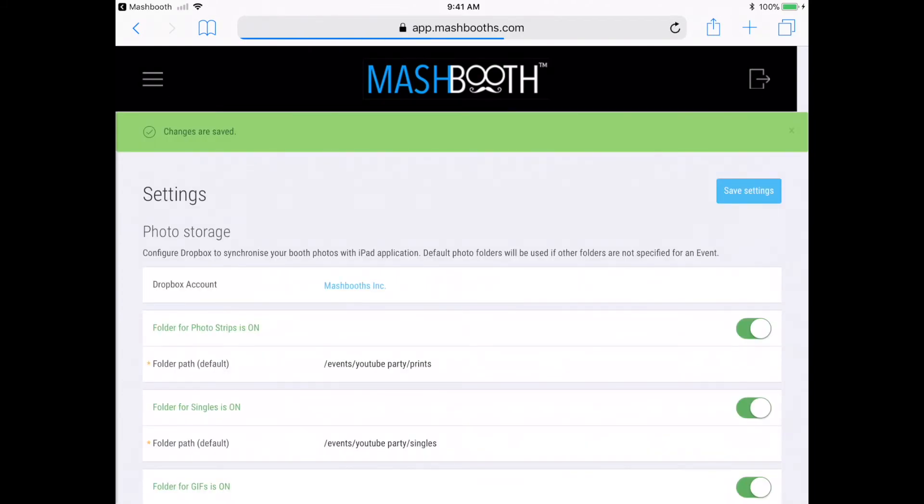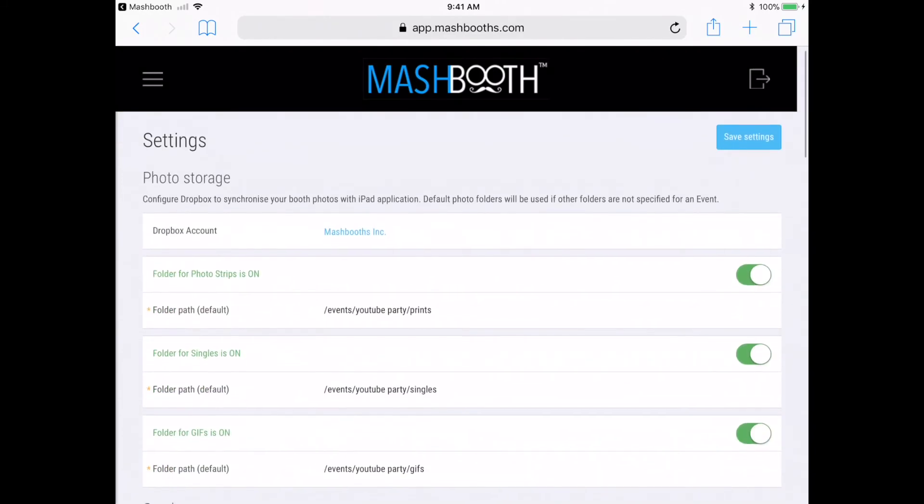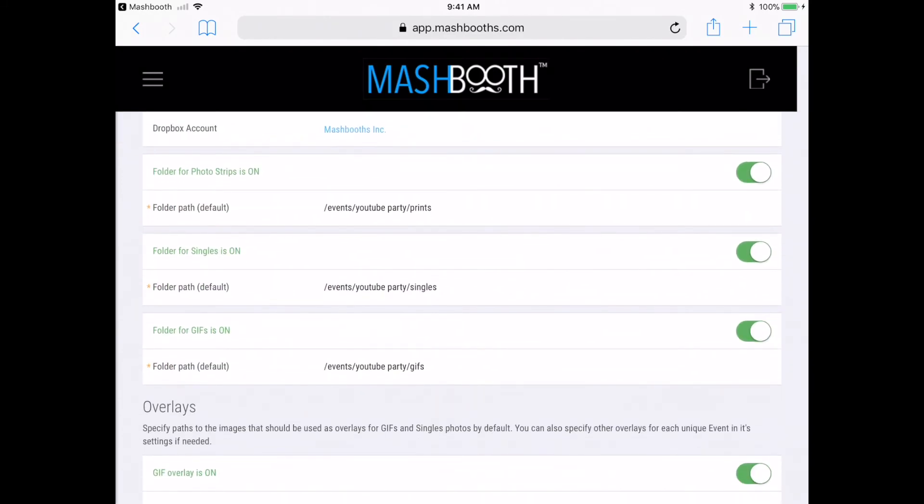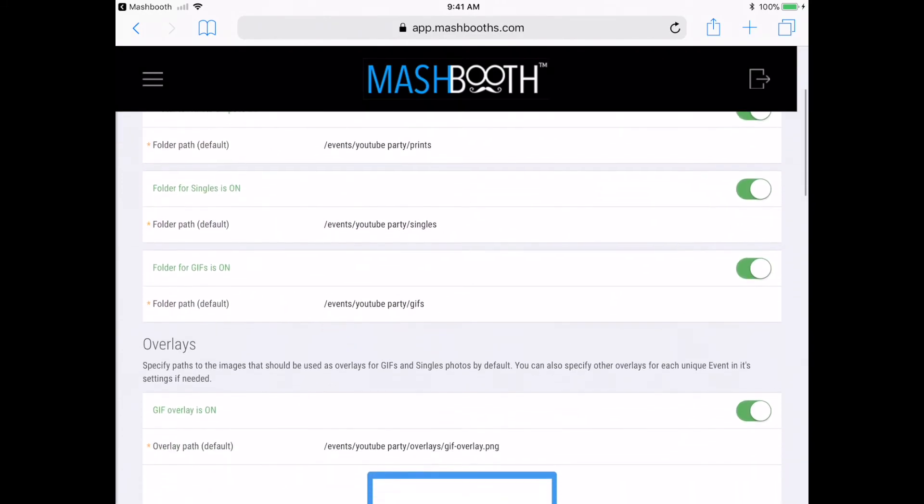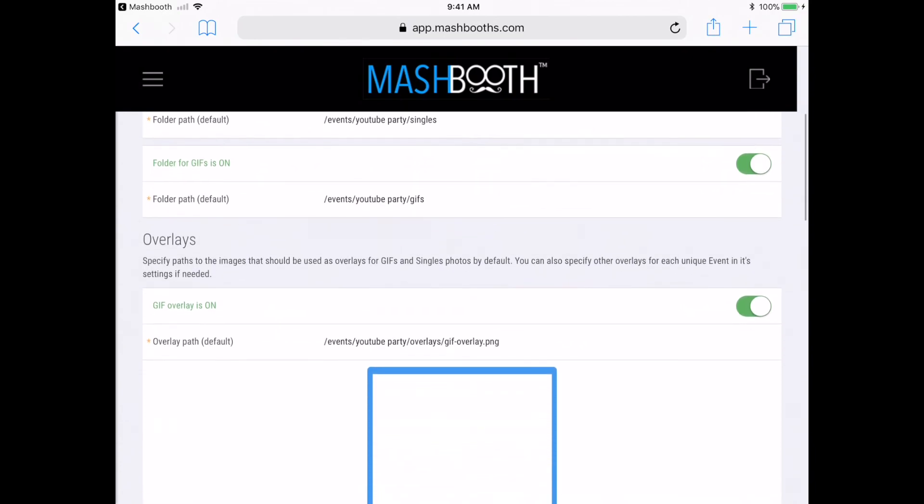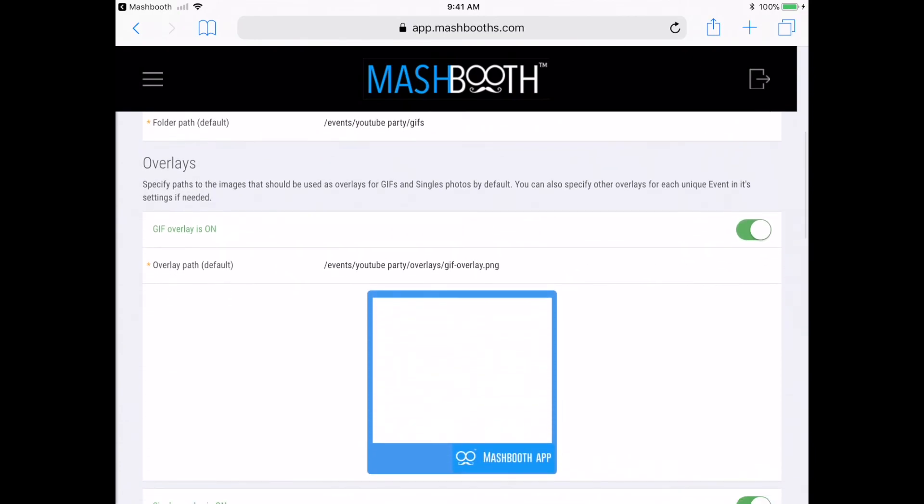From now on, every event that I create will copy over all of these exact same settings, and any time the iPad is not assigned to an event, these are the settings the Mashbooth app will default to.